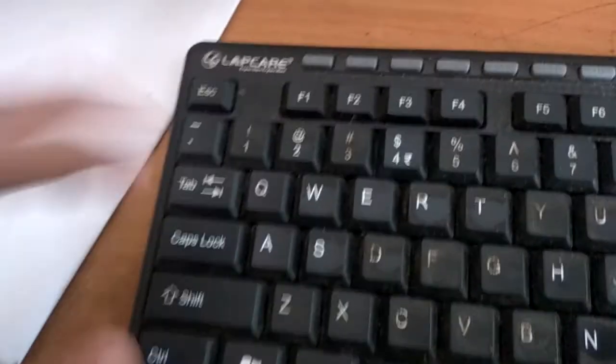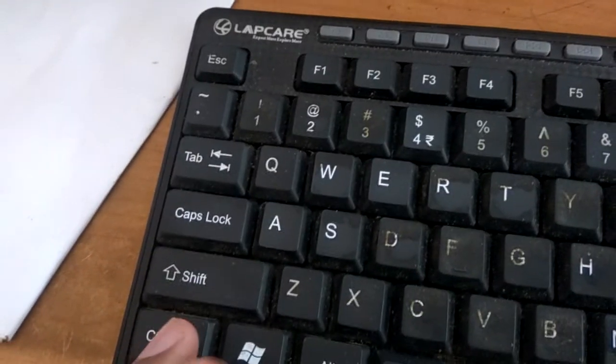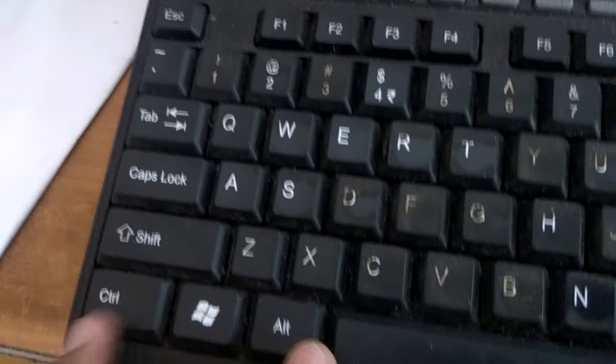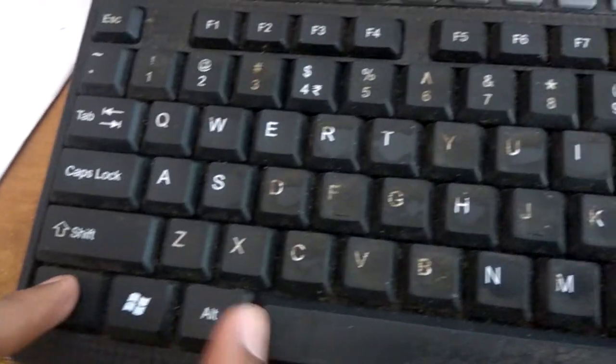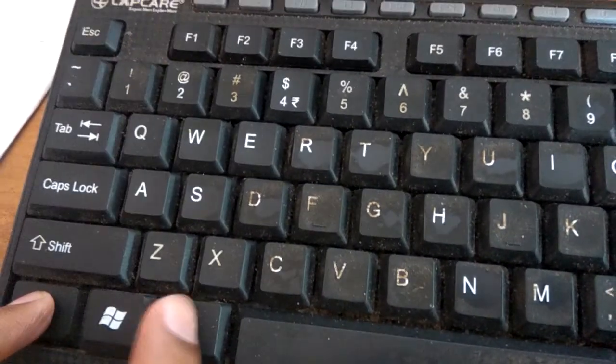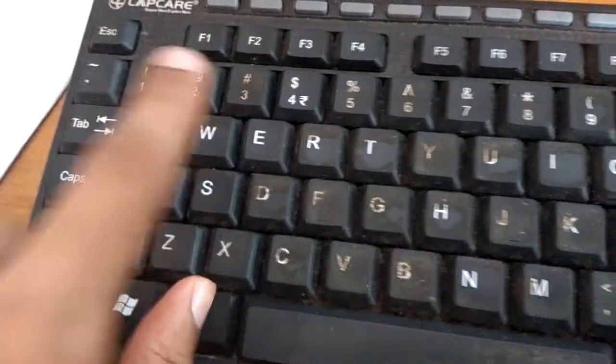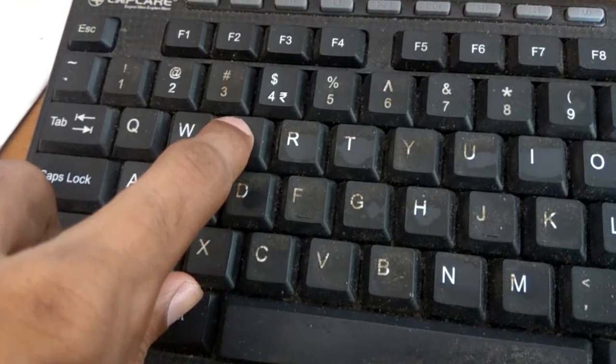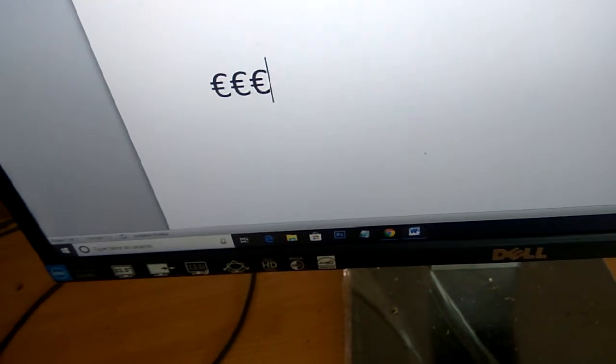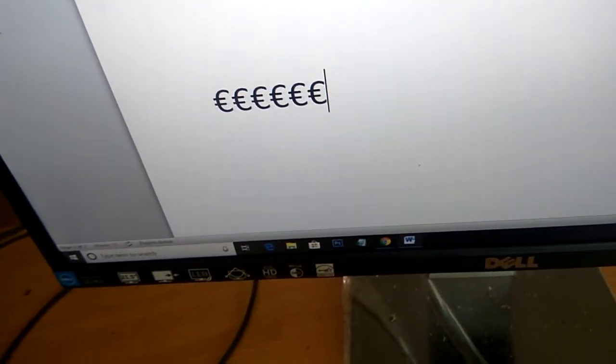Press the three keys at the same time: Ctrl key, Alt key, and E key. You can see the Euro symbol appearing.